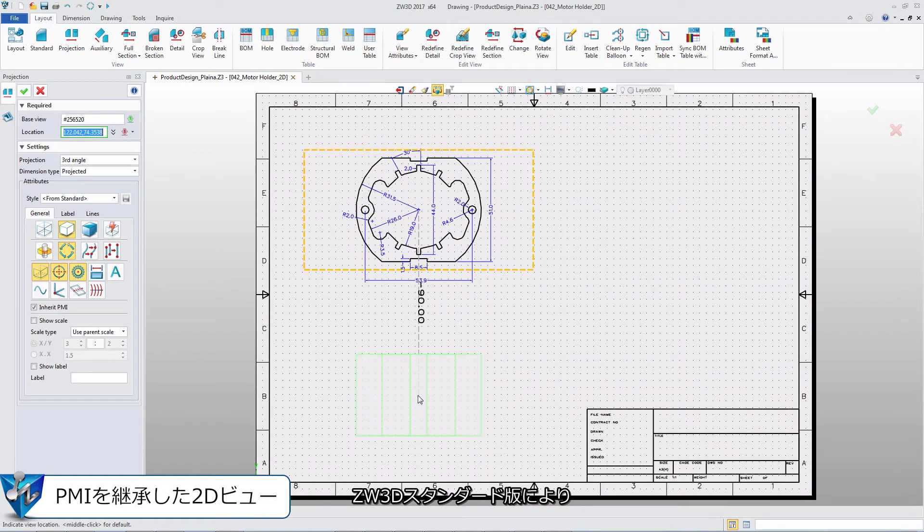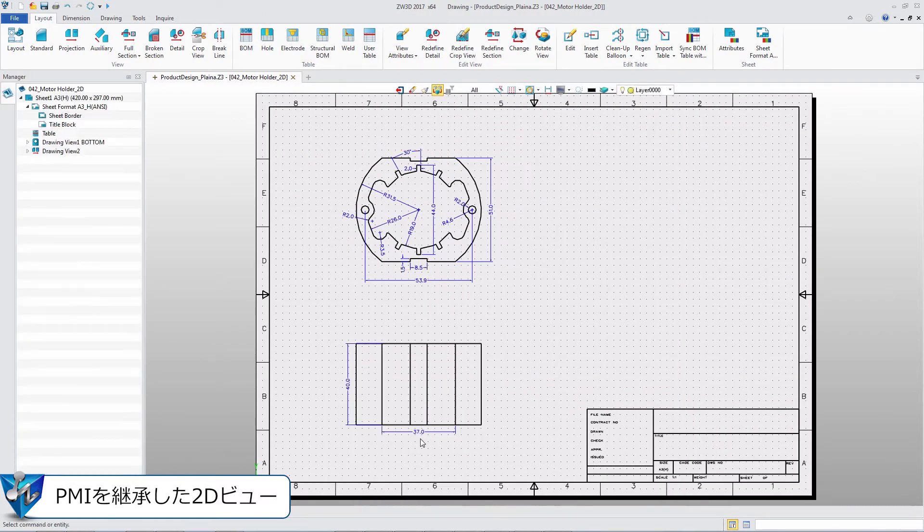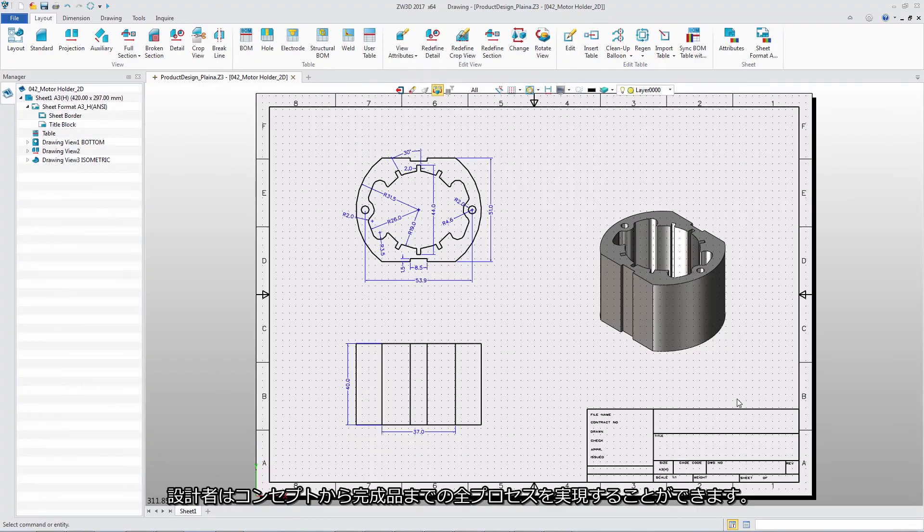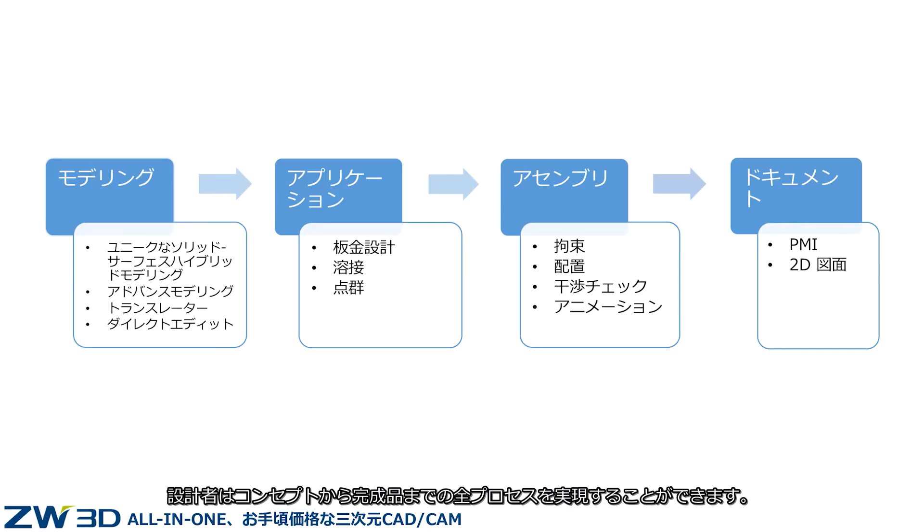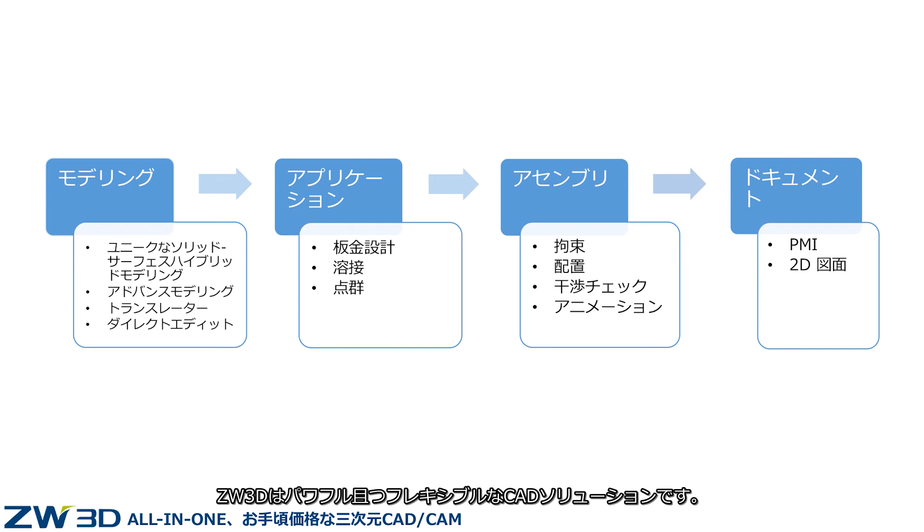ZW3D's standard version enables engineers to realize the whole process, from a concept to a finished product. This is a powerful and flexible CAD solution.